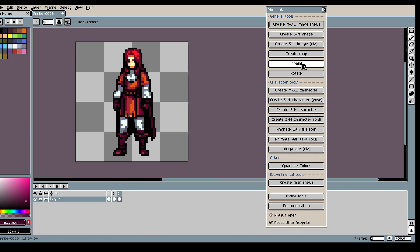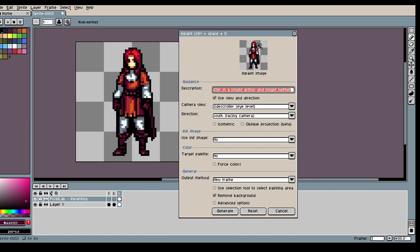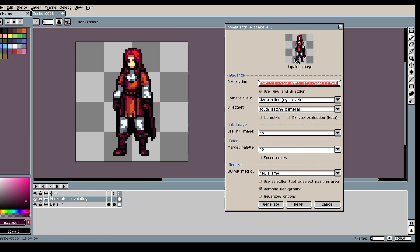Now I want to show you how you can create new style consistent characters. For this we will use Inpaint.